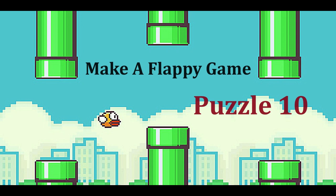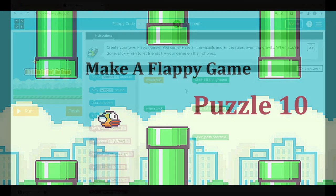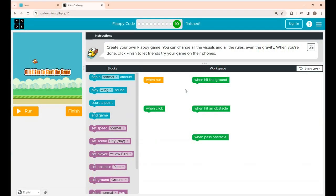Welcome to Decoding for Kids. The idea of this channel is to introduce coding to kids at an early stage. In this video we are going to play make a Flappy game. By playing this game kids will get an understanding of how coding blocks work. Now let's play puzzle 10.